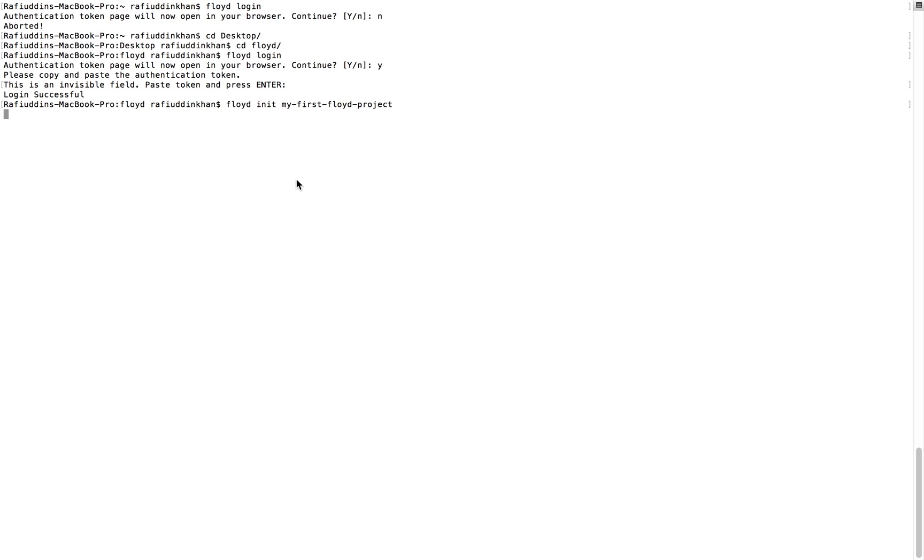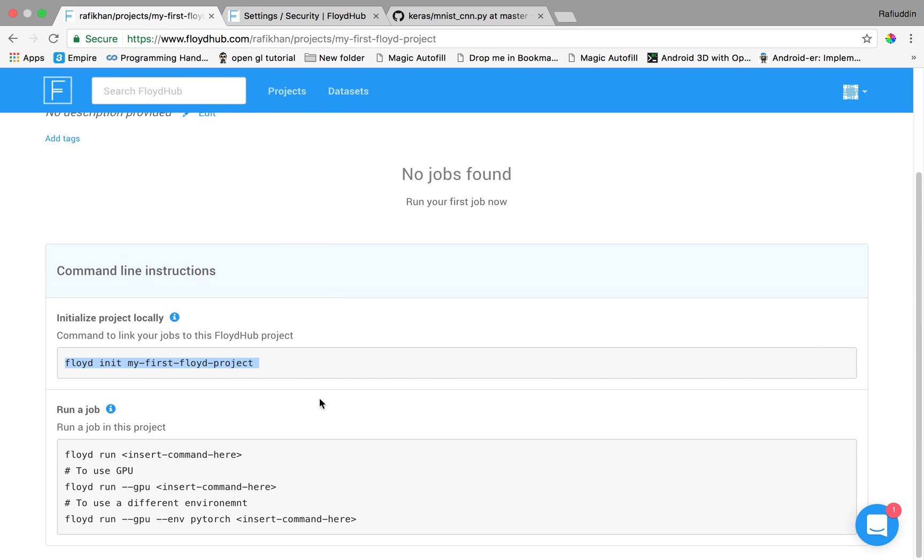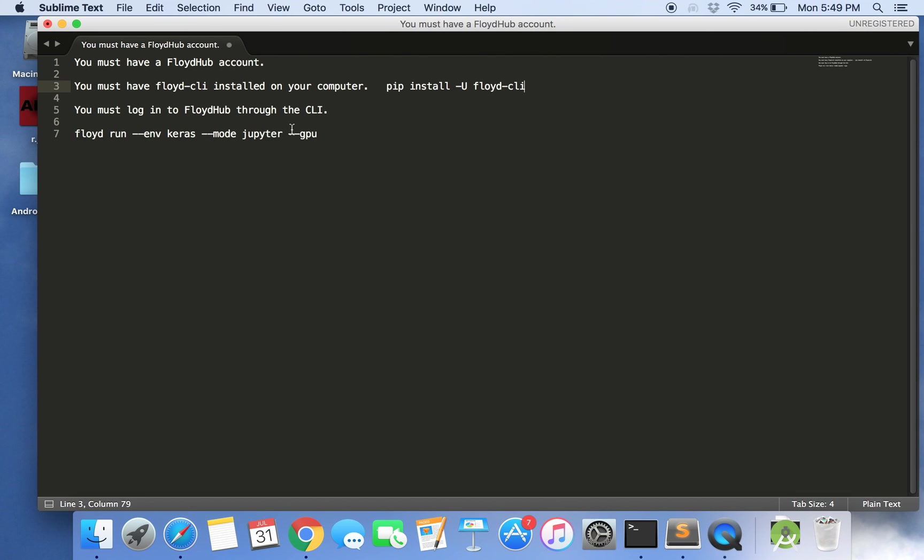We will initialize the project on our local machine. So you can see here Floyd my first project initialized in the current directory. Now what we'll do is just make an instance of the GPU.